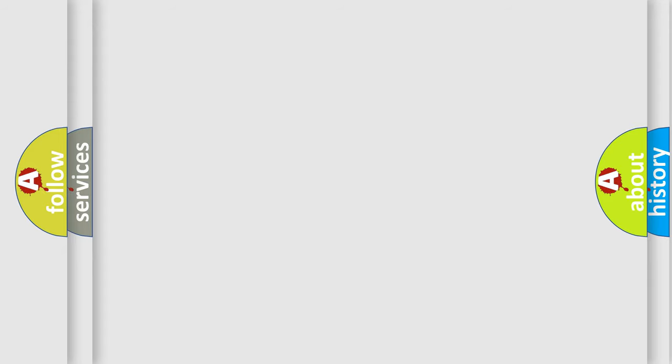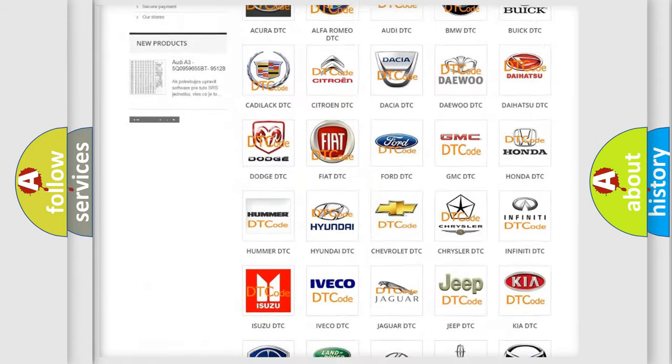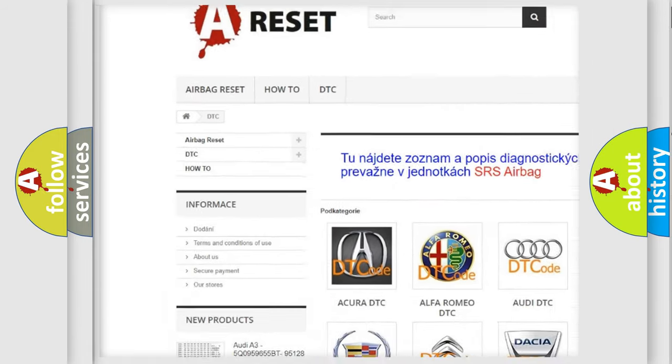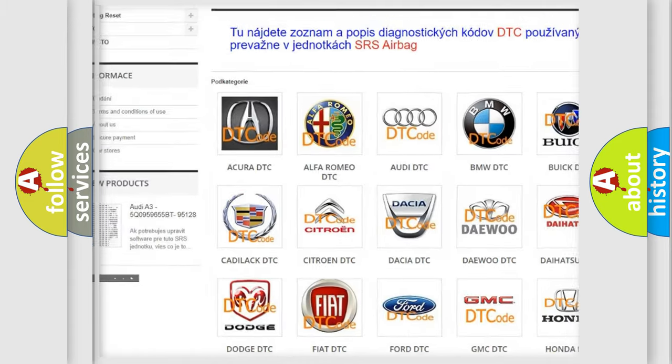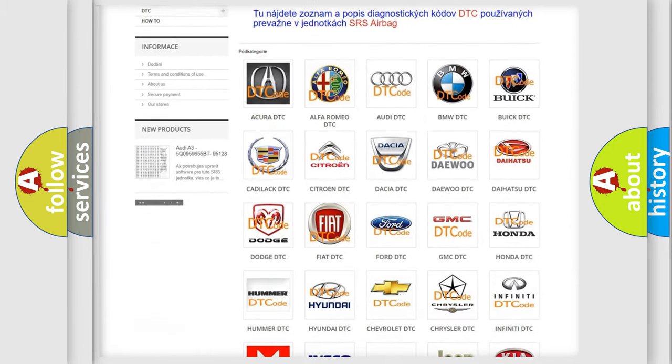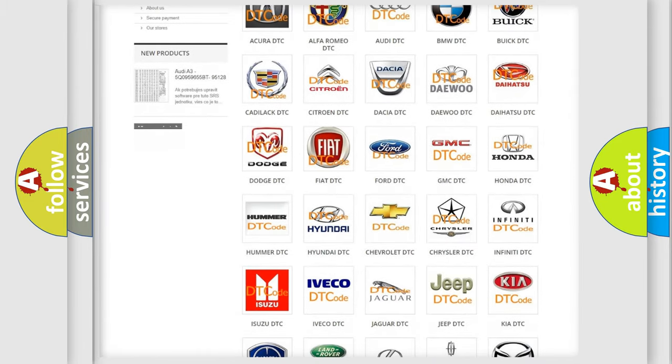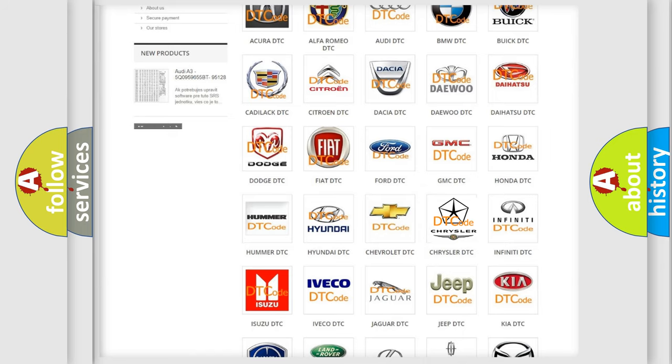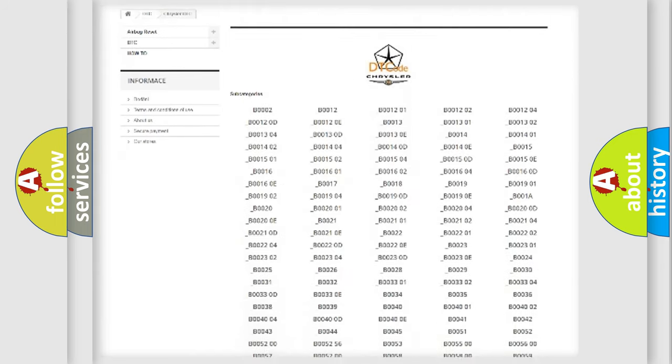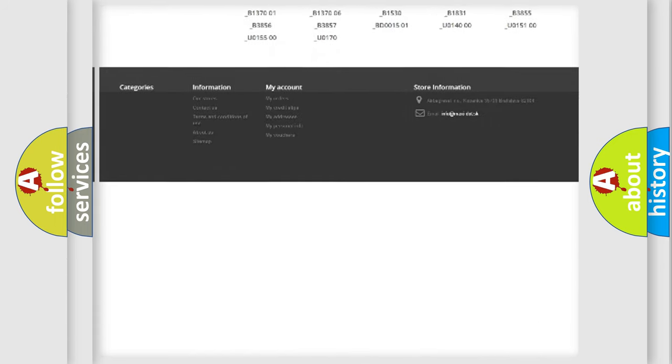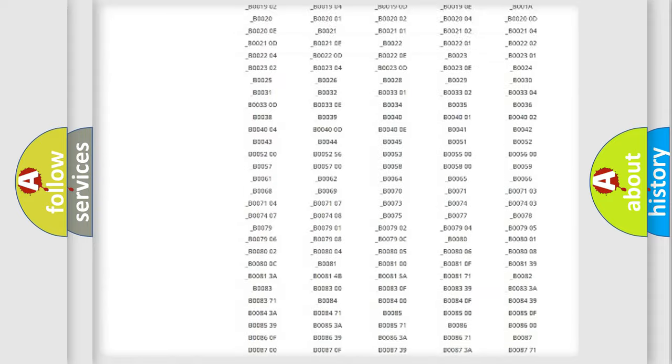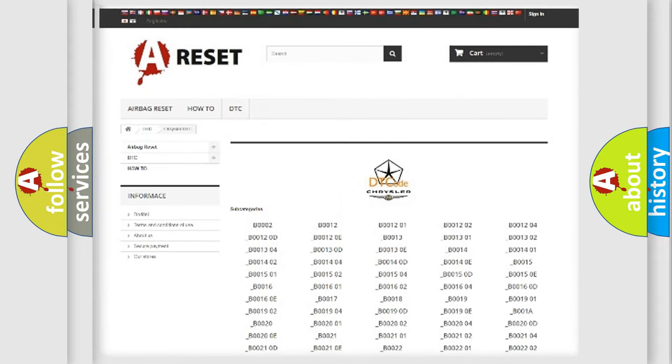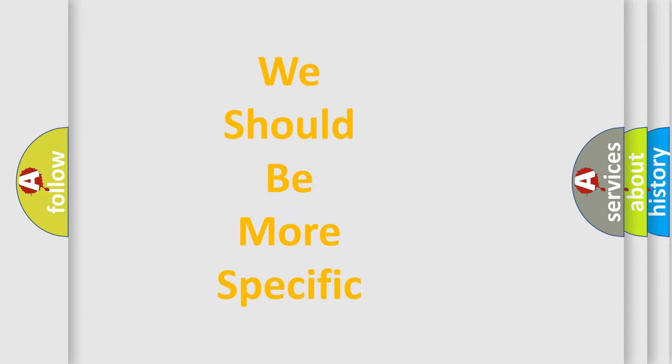Our website airbagreset.sk produces useful videos for you. You do not have to go through the OBD-II protocol anymore to know how to troubleshoot any car breakdown. You will find all the diagnostic codes that can be diagnosed in Chrysler vehicles, and also many other useful things. The following demonstration will help you look into the world of software for car control units.